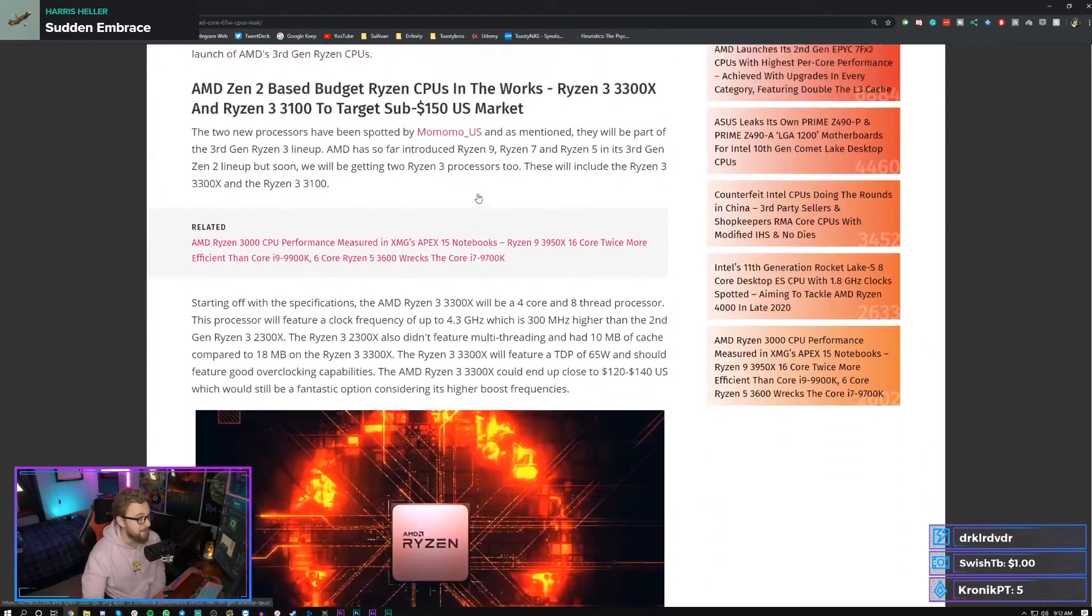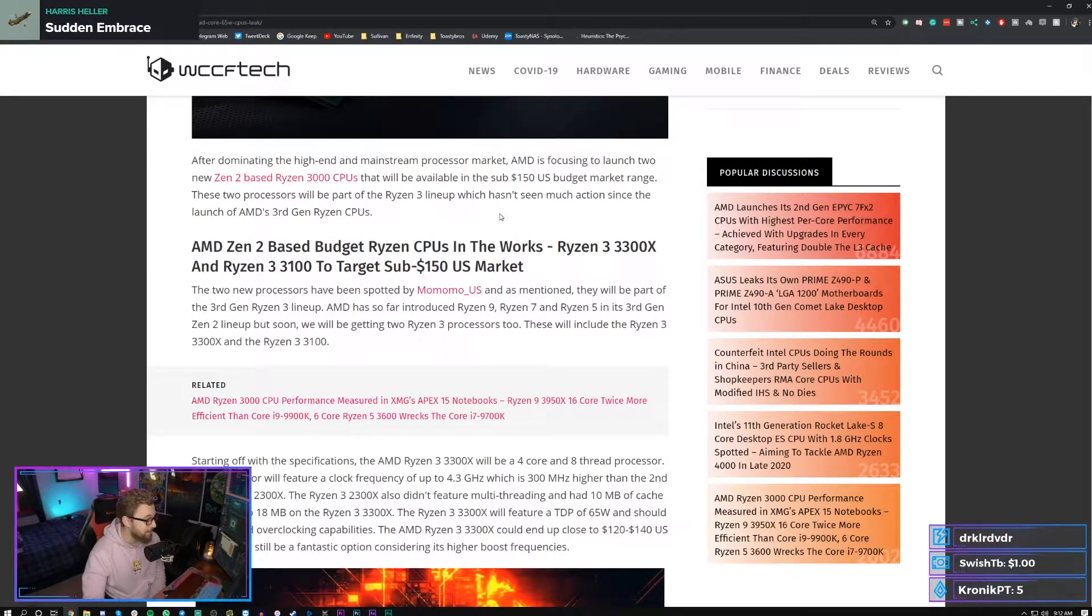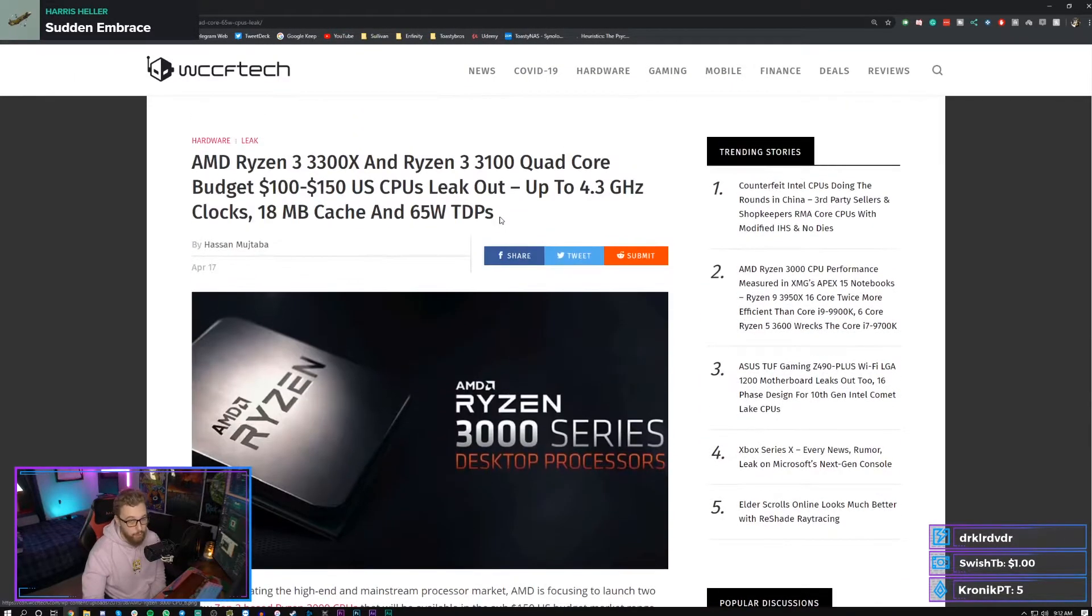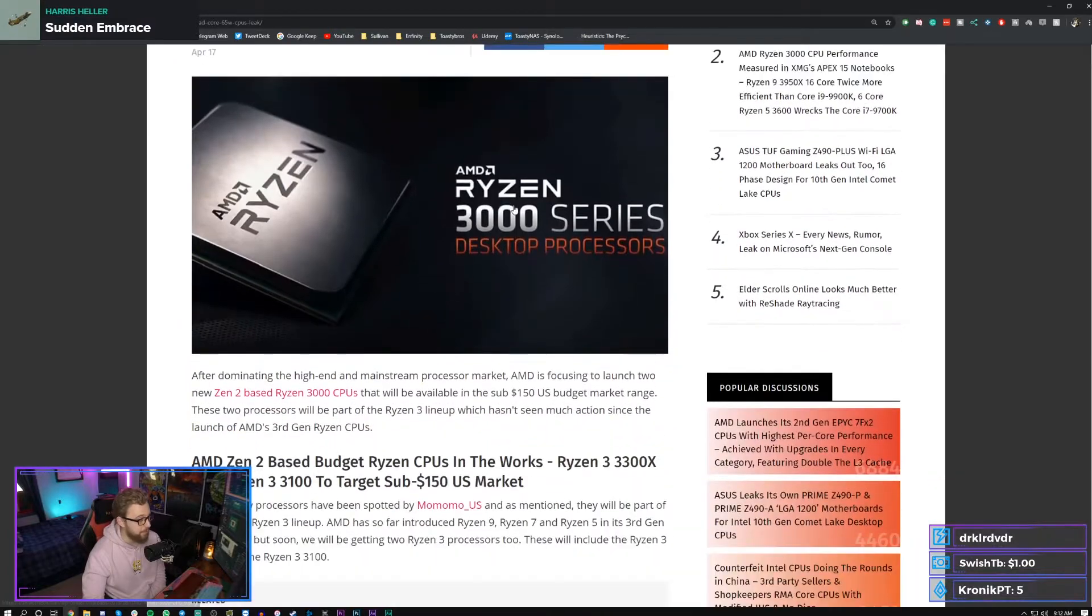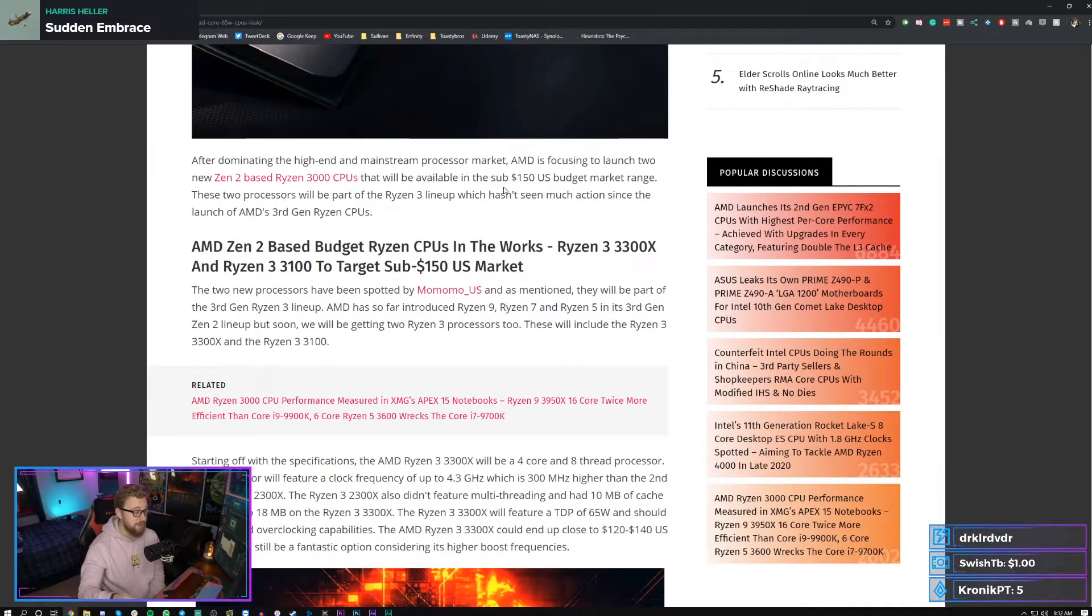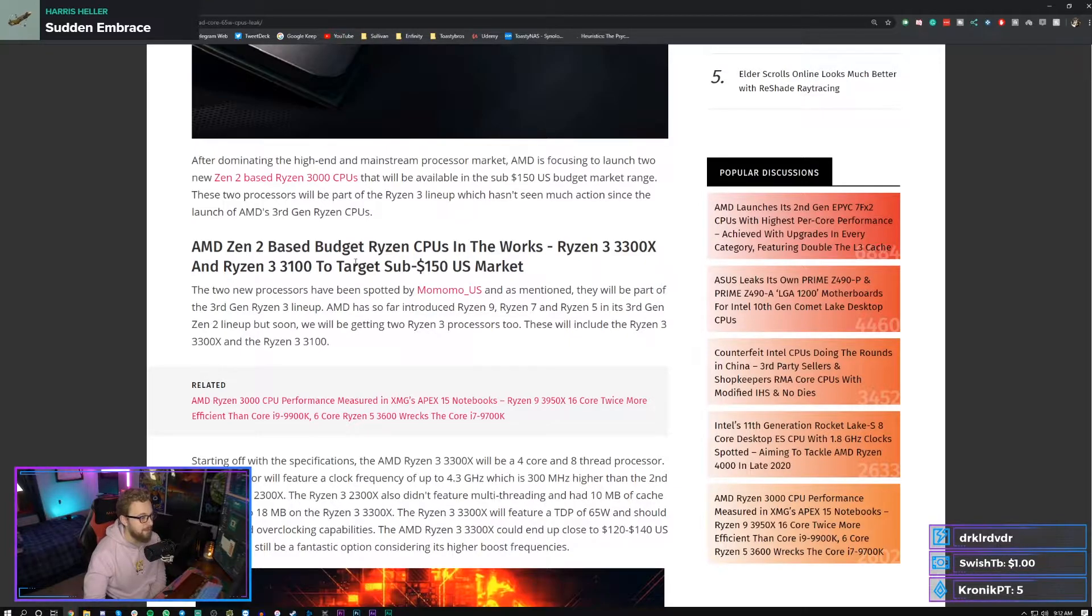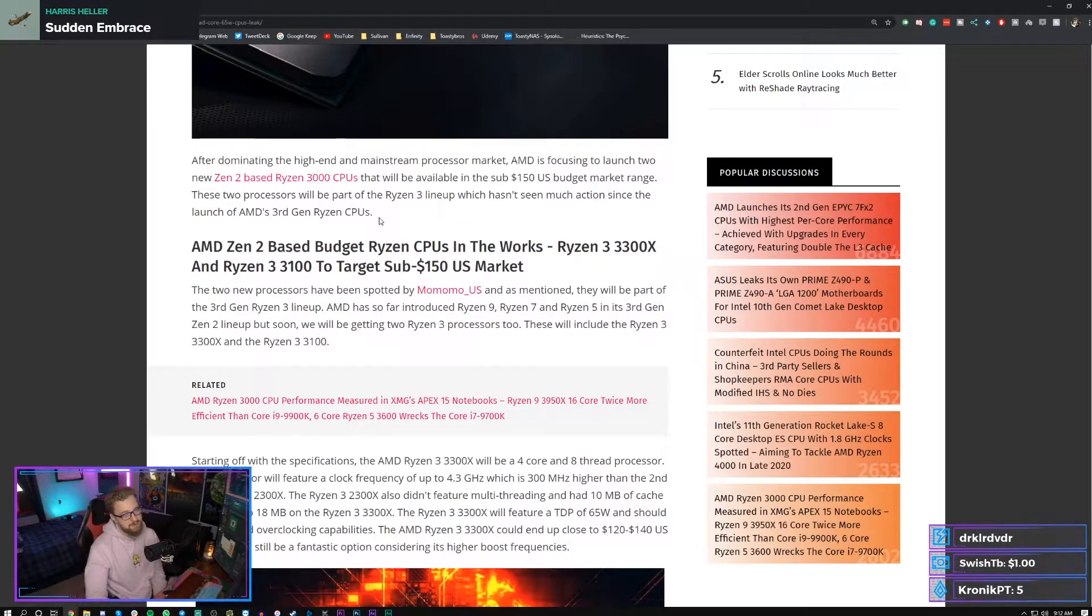These are going to be based on the same thing that the Ryzen 5 3600 is based on, though that could be really cool. The IPC on those are awesome for the money. Previously the cheapest one you could get was the Ryzen 5 3600, but this is gonna be something that comes in at like $100 to $150 and honestly might be the meta budget processor if you want that IPC.